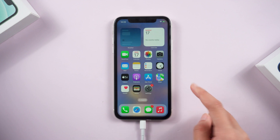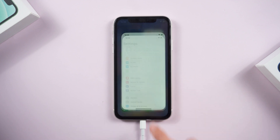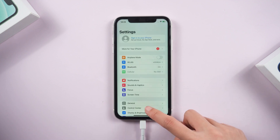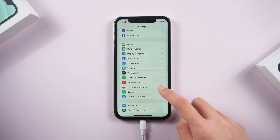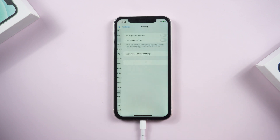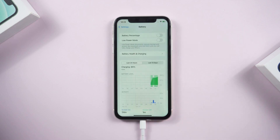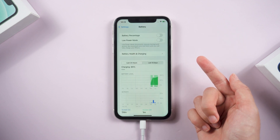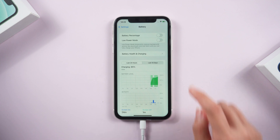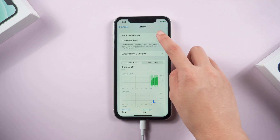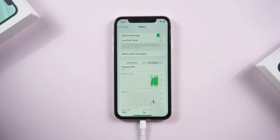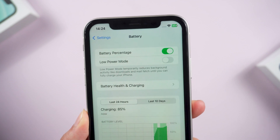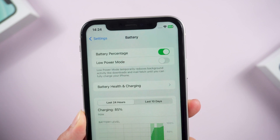After the update is complete, go back to settings again. As with other models, tap Battery. Here we can see two options: one is battery percentage and the second is low power mode. Choose the first one. Now we can see that the battery percentage is shown in our status bar.